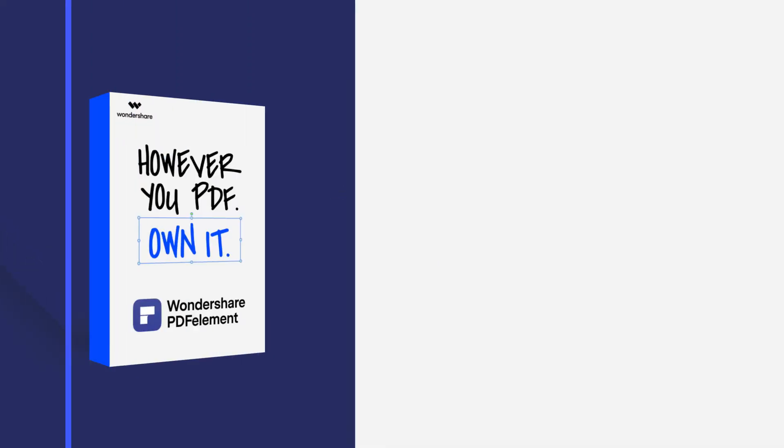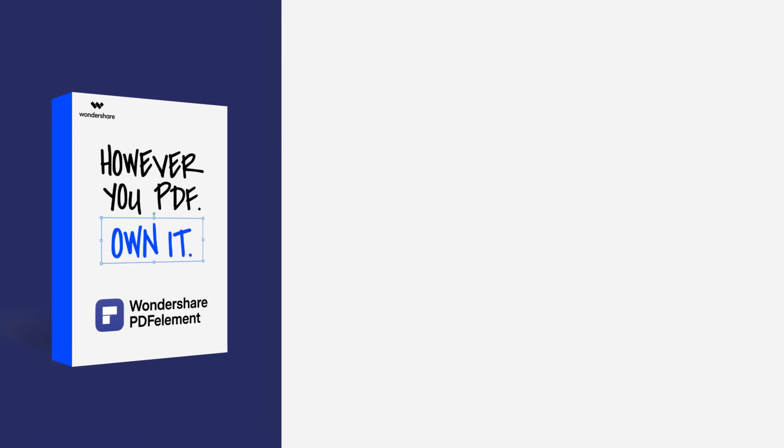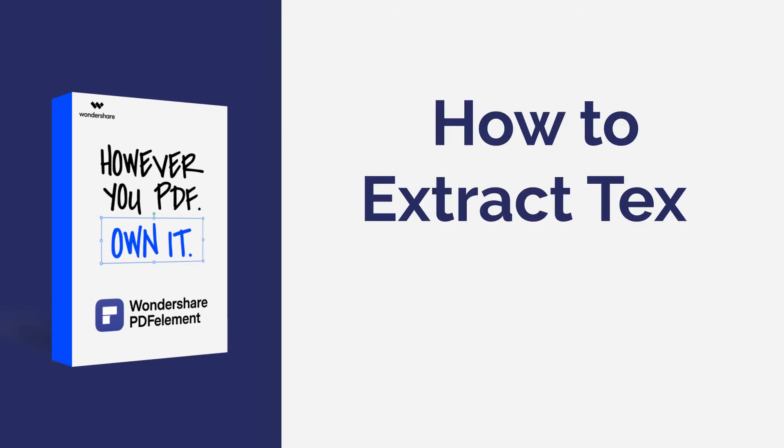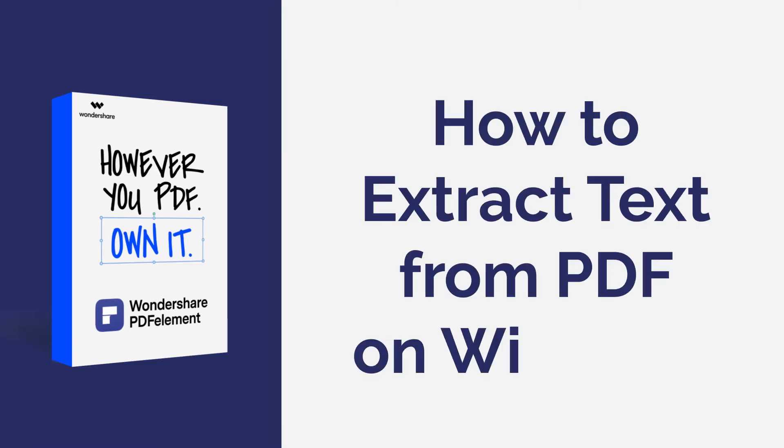Hi everyone, welcome back to my channel. In this tutorial, I will show you how to extract text from PDF using PDF element on Windows.